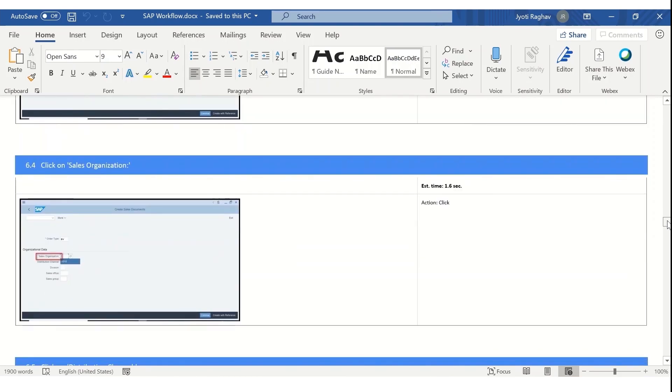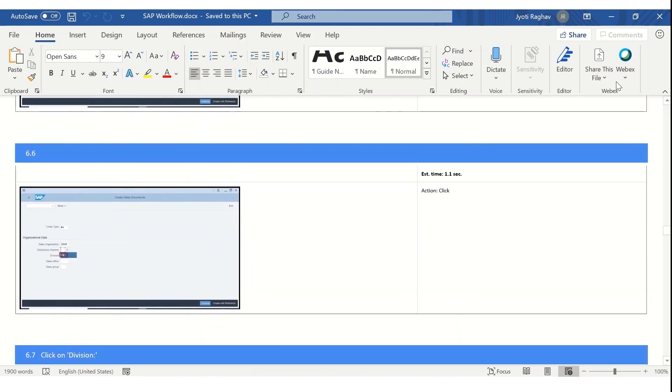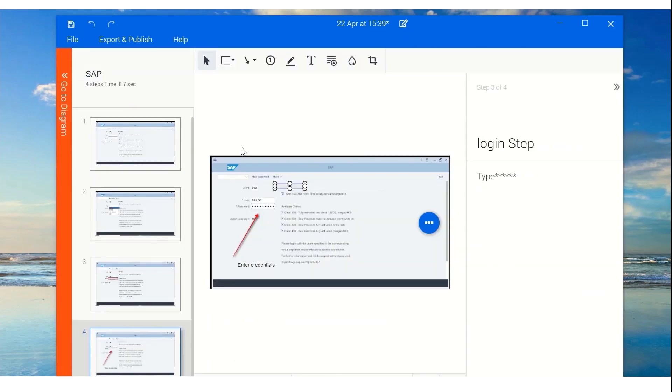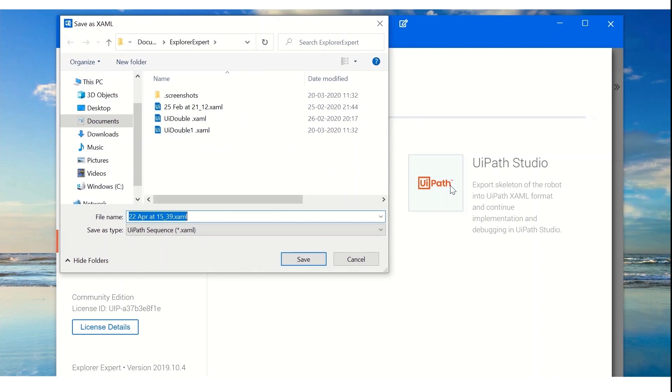With one click he could export the knowledge into a process definition document. It could also be exported as a workflow skeleton. Exported documents will be uploaded on automation hub where the COE team or developers can access them.